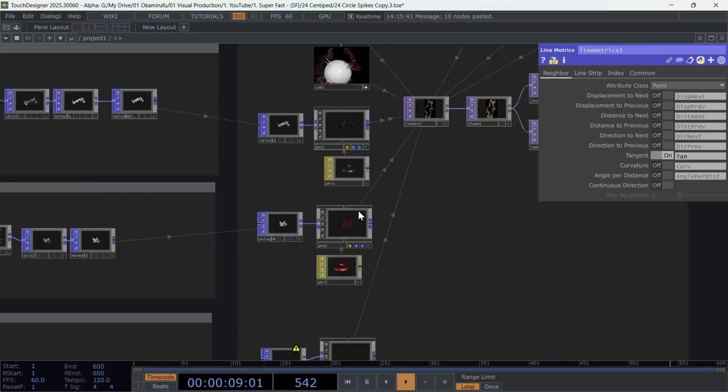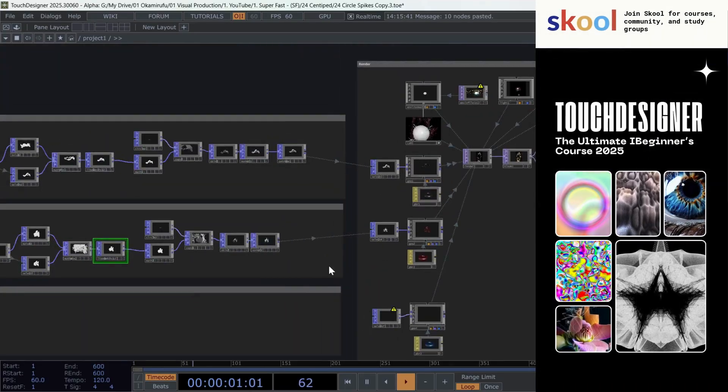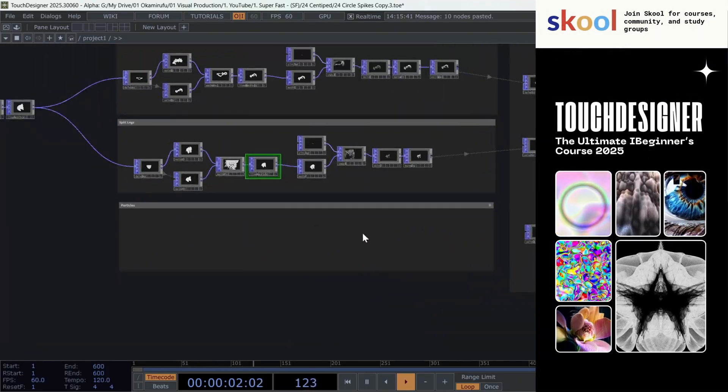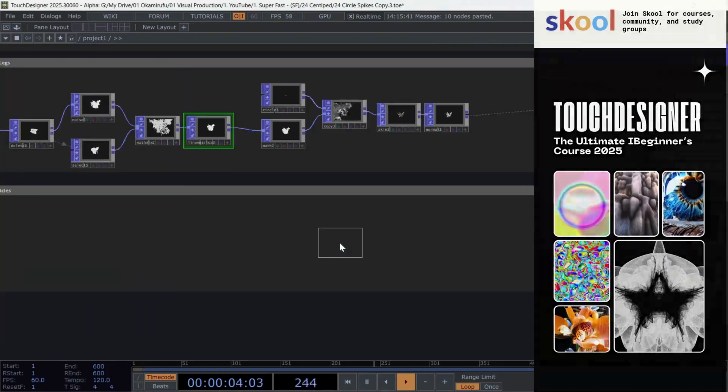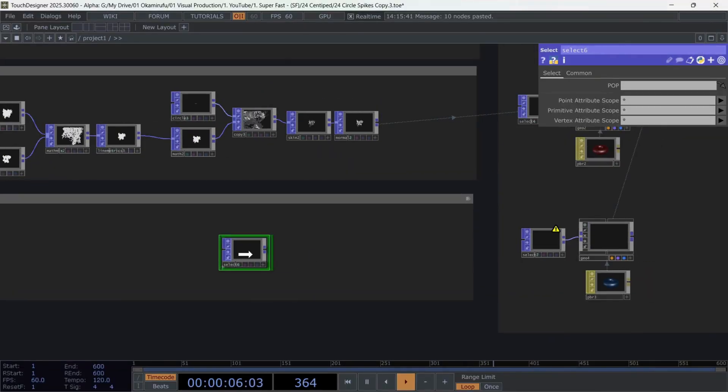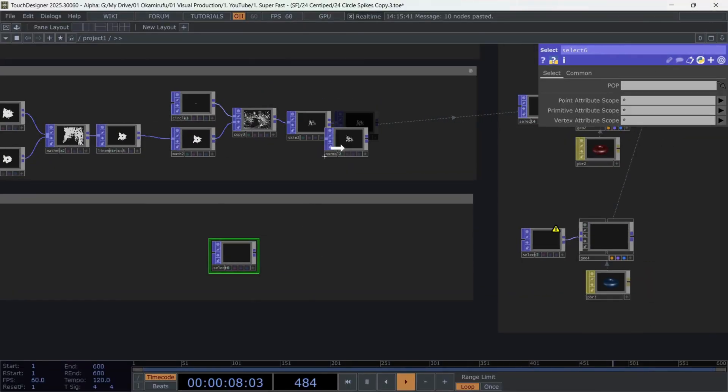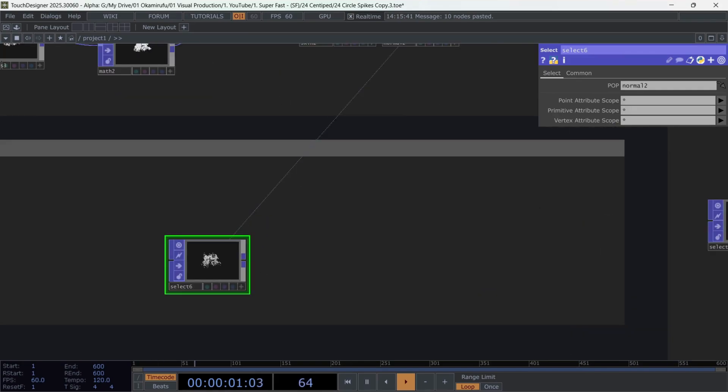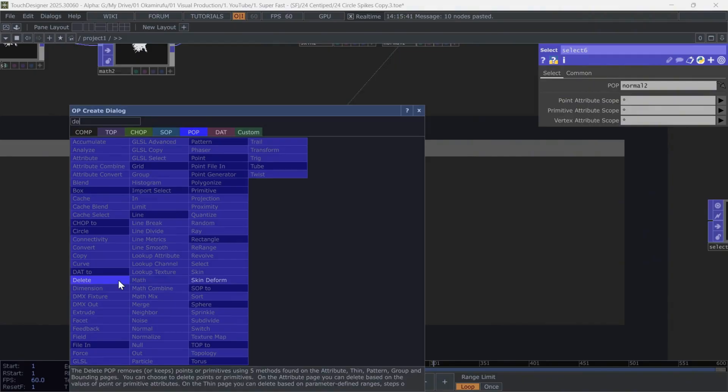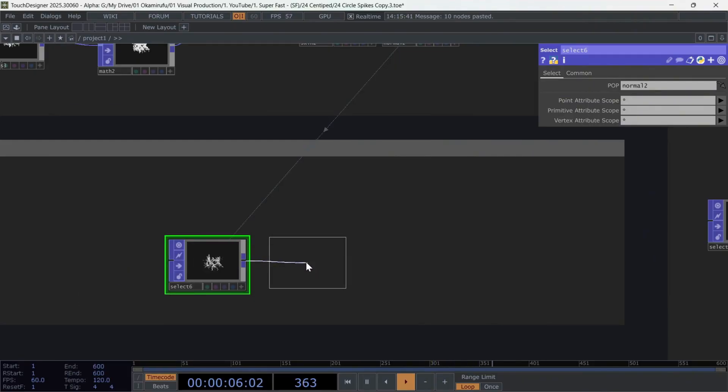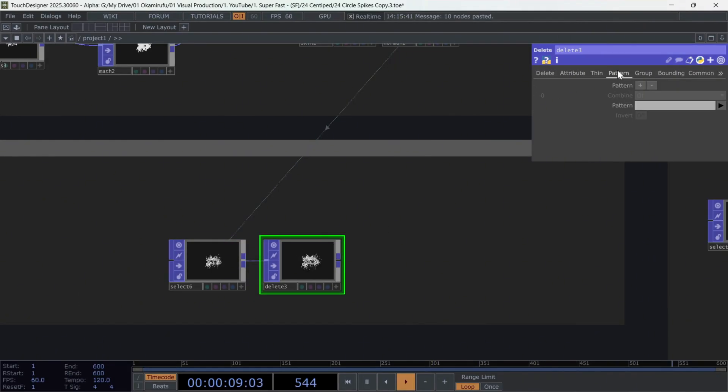Now, to create the particles, this is extremely easy. First, create a Select. Drag the result of the centipede legs into the new Select. Connect this to a Delete. And use a pattern to delete points, so we don't end up with a heavy render. Besides, we only want some subtle particles to help set the atmosphere in the composition.